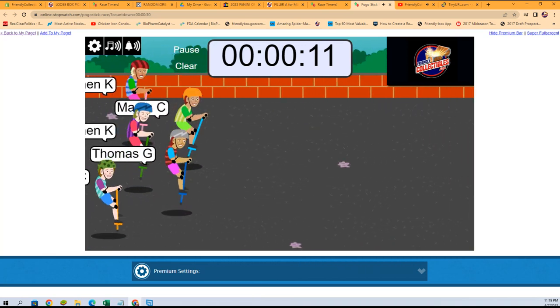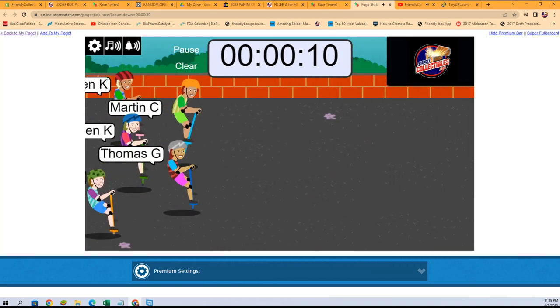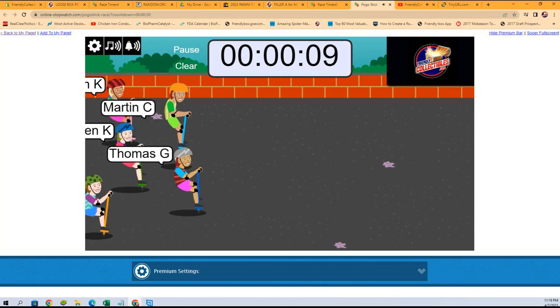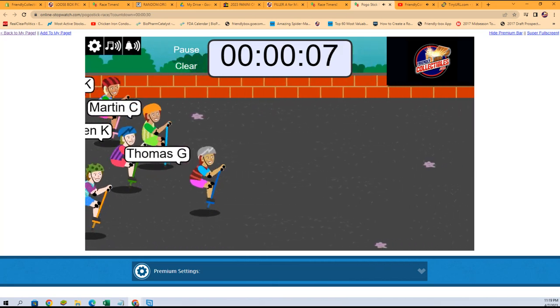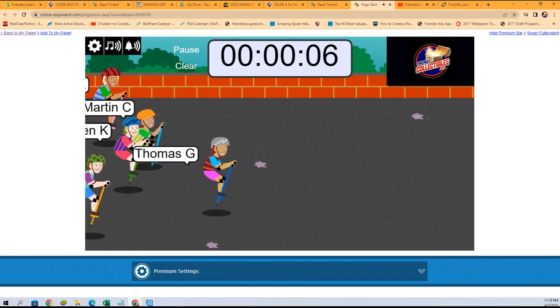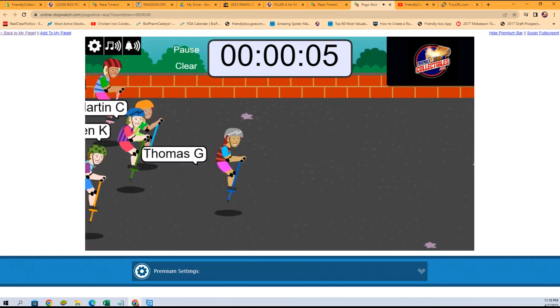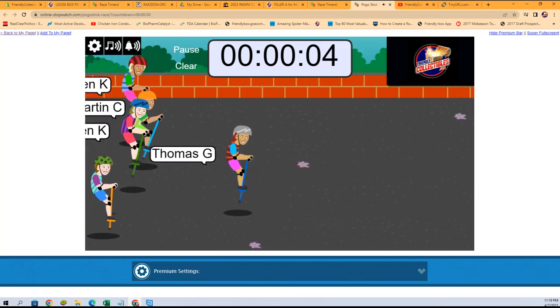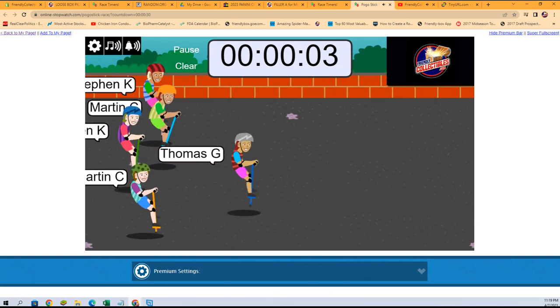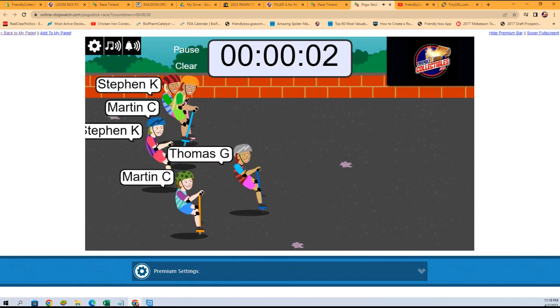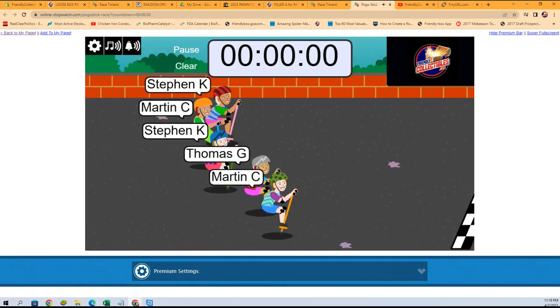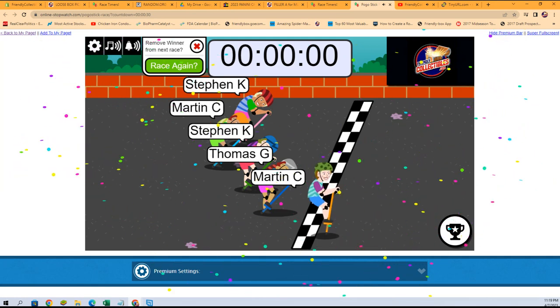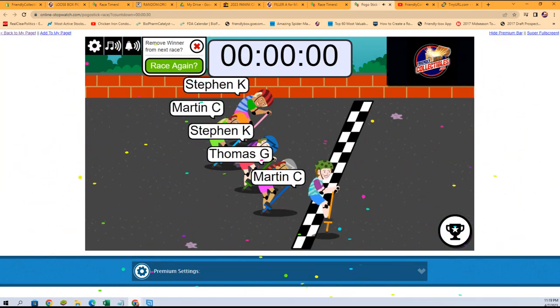Martin C, your clone is falling to the back, but Steven K is breathing down your neck. Thomas G takes the lead! Look at this, Thomas G! Oh, Martin coming out of nowhere. Wow, look at that!